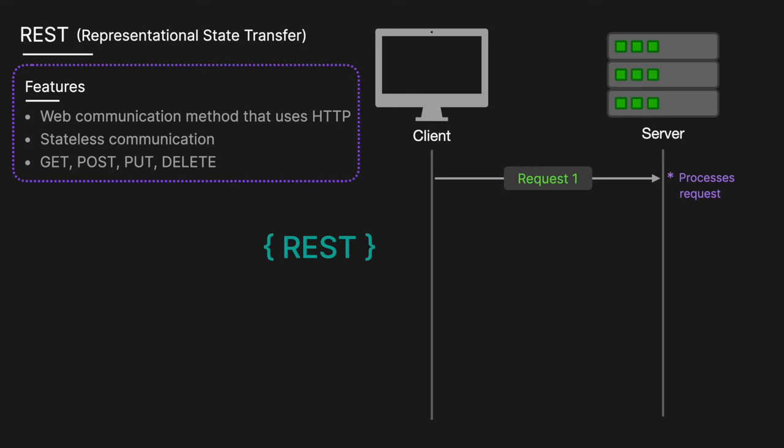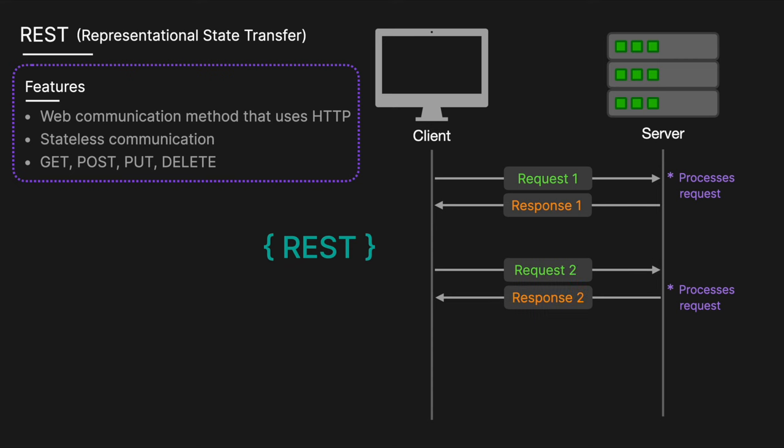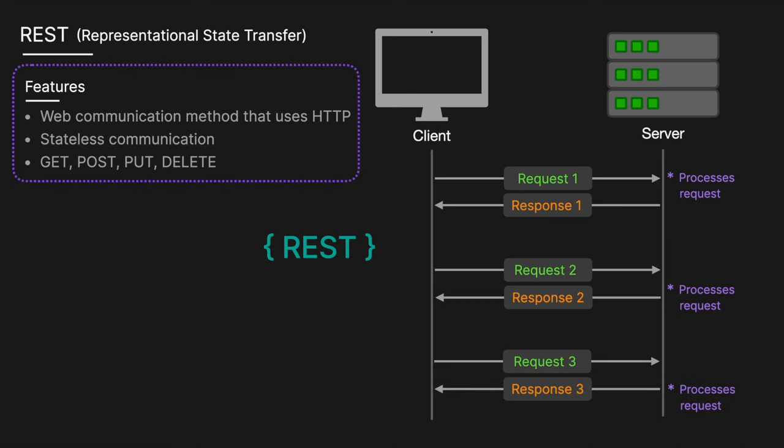The server then receives the request and processes it—for example, querying a database—and returns an appropriate response. The server responds with an HTTP status code, like 200 OK for success, 404 not found for missing resources, and possibly a body containing data like JSON or XML. This process is repeated whenever a client makes a new request.